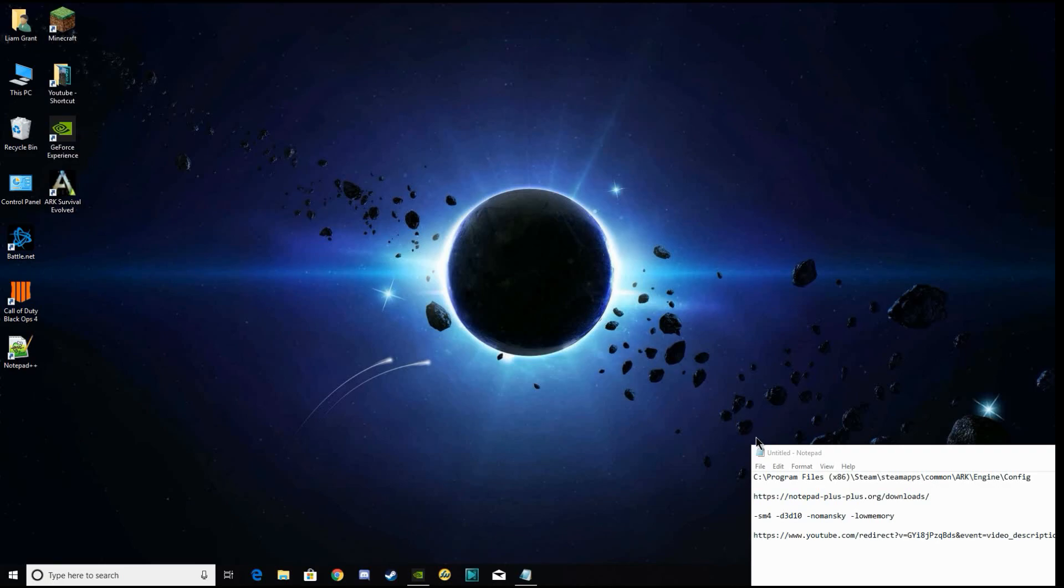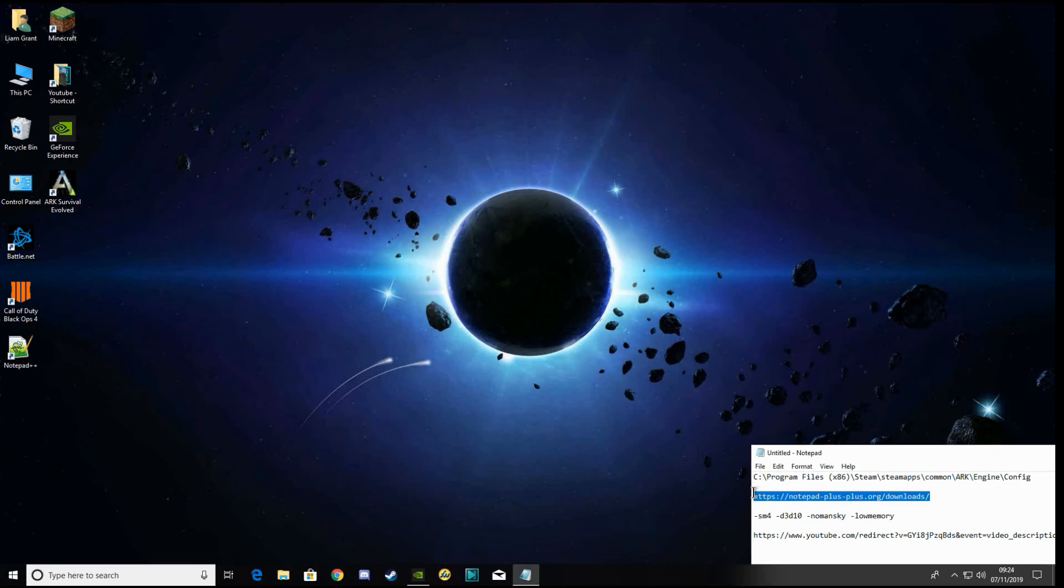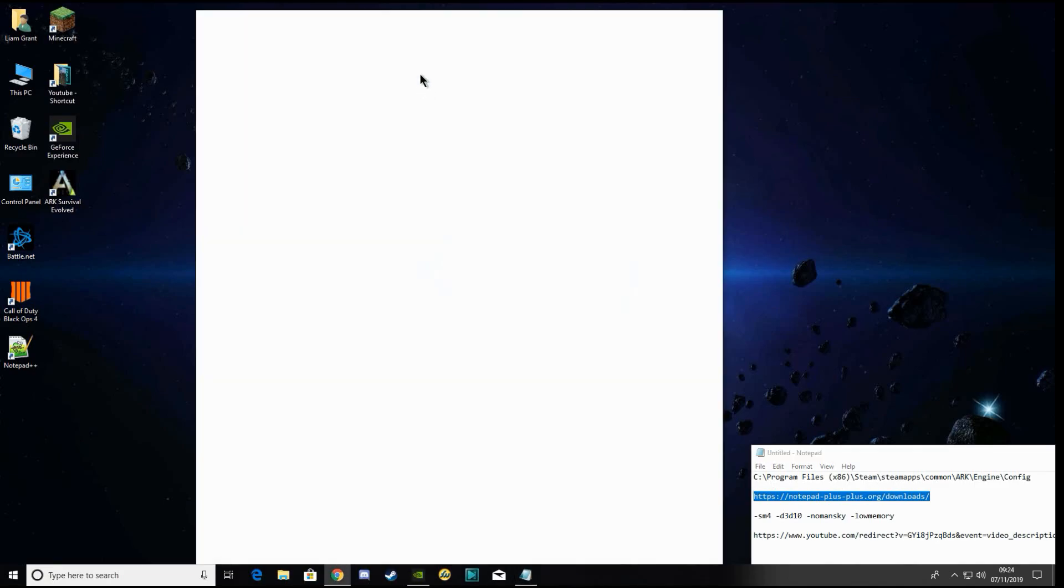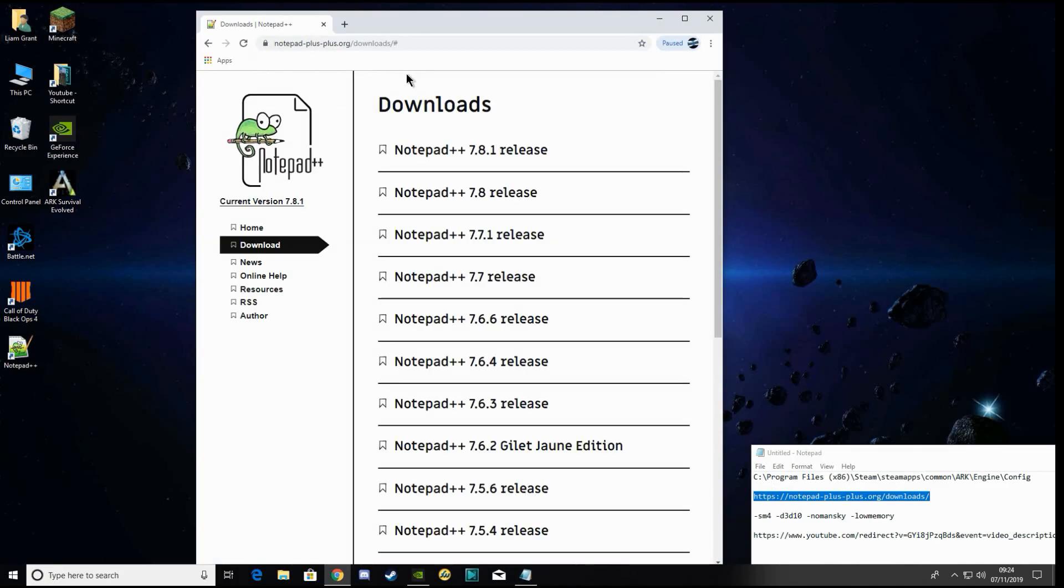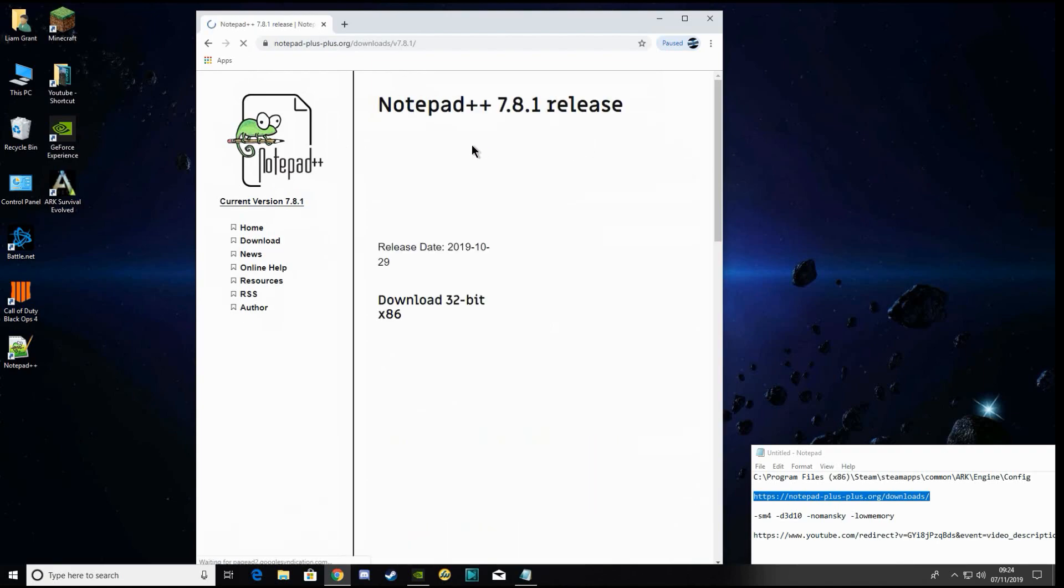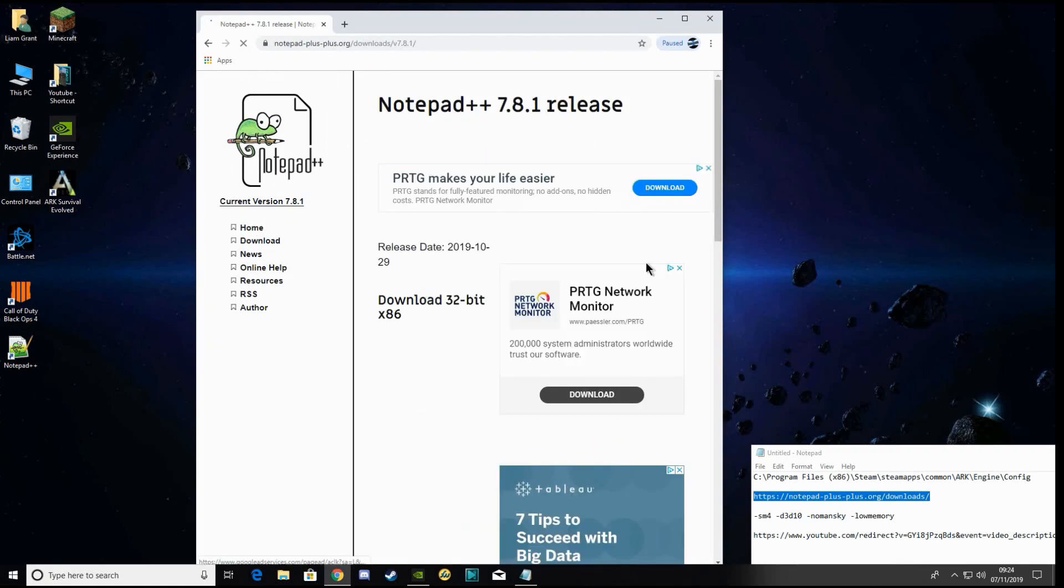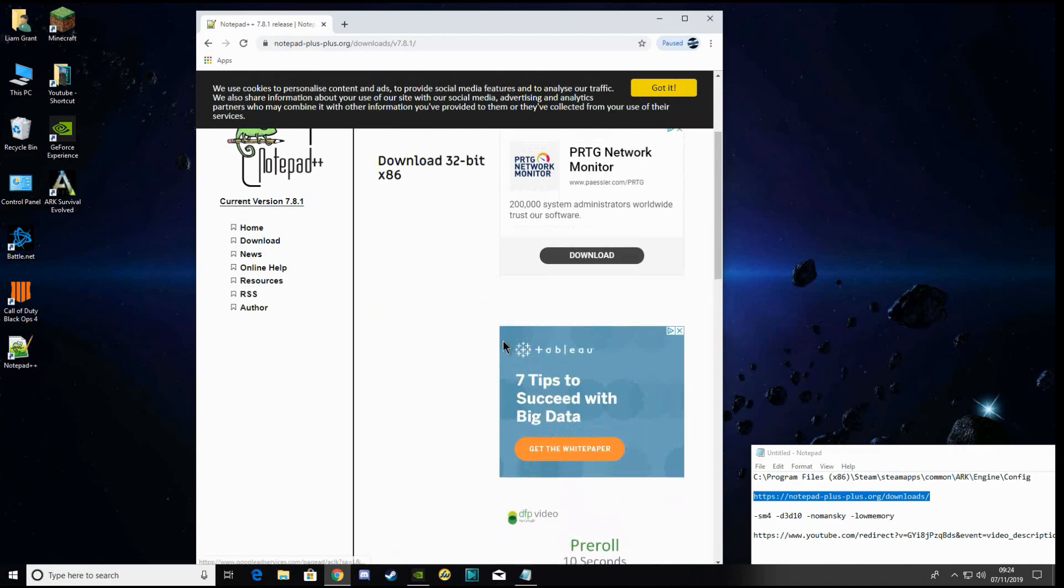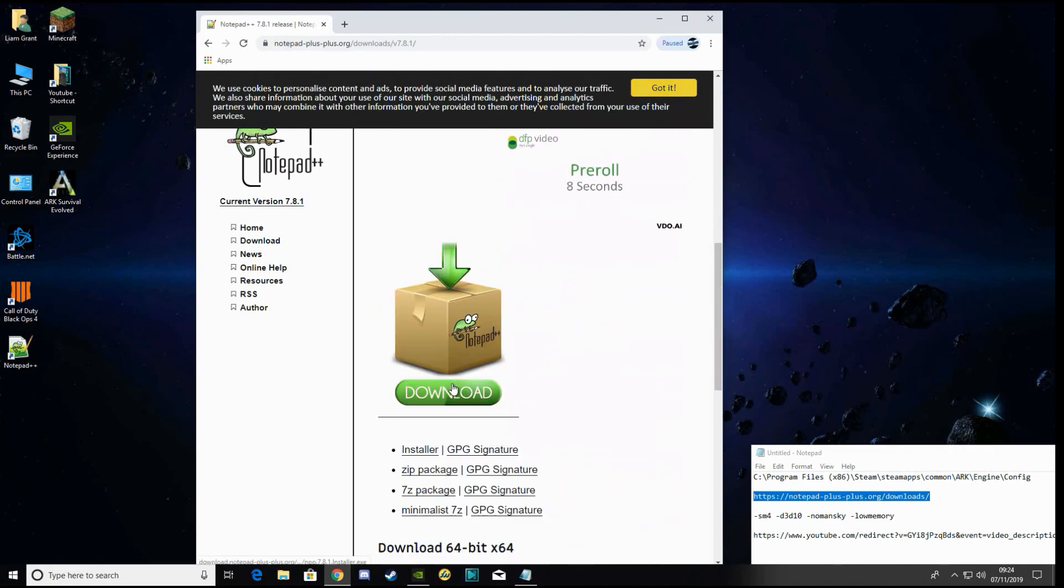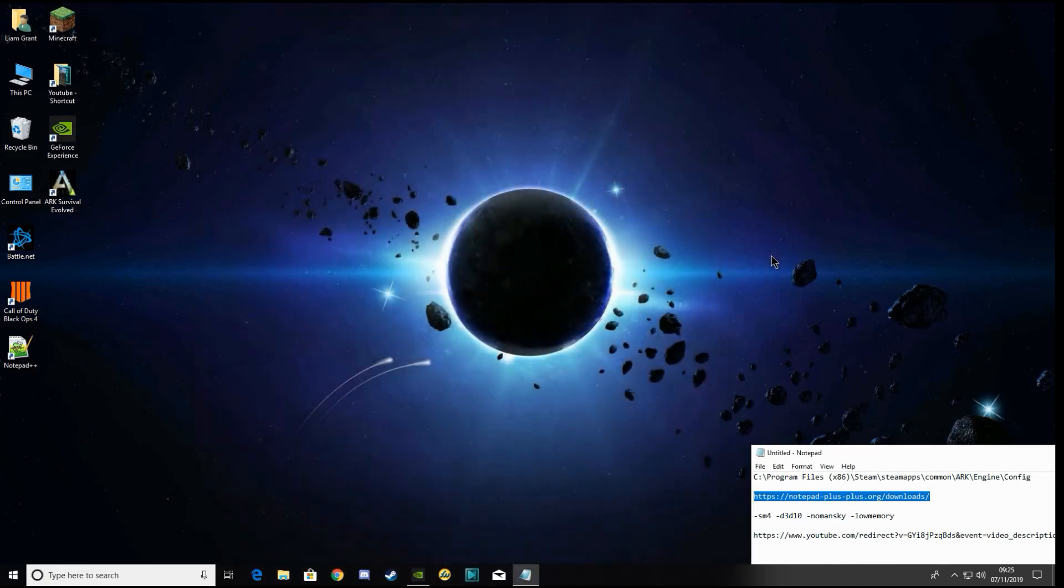First of all, you're going to want to download notepad++. I'll put this in the dropdown, but I'll show you. Just download the latest release, download notepad++.